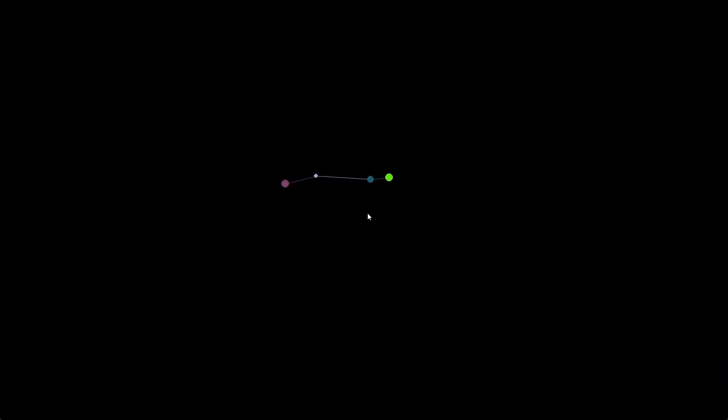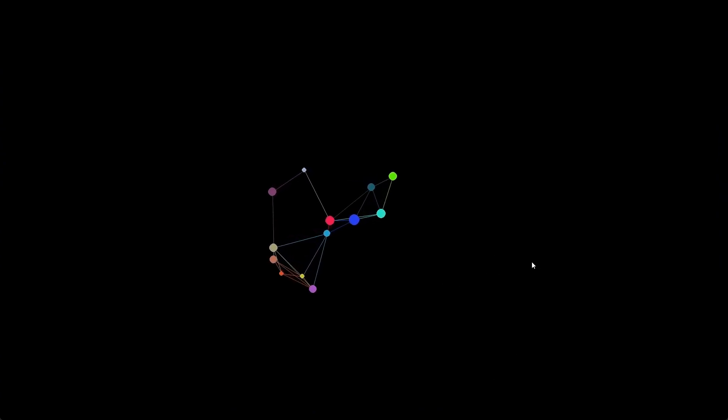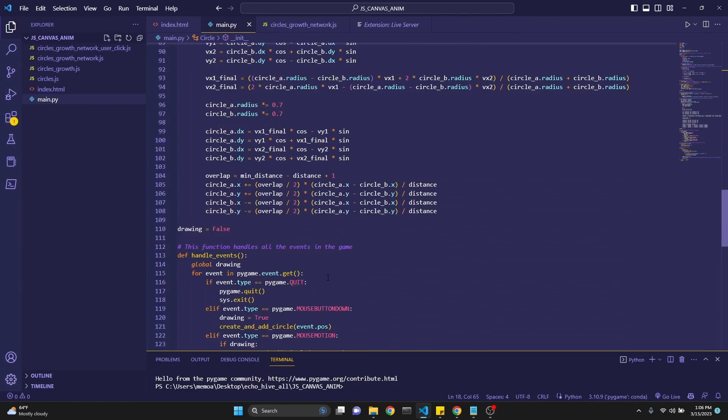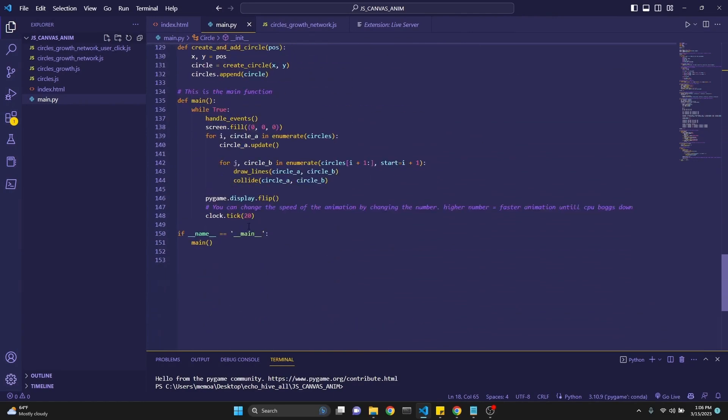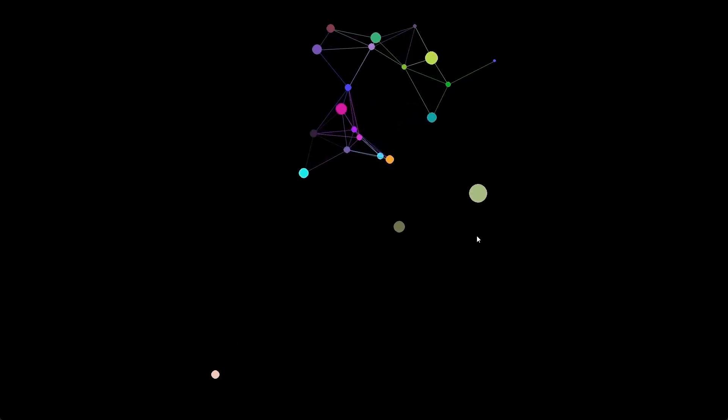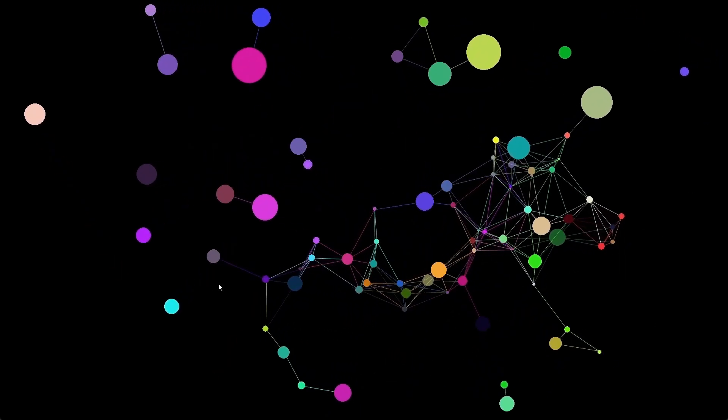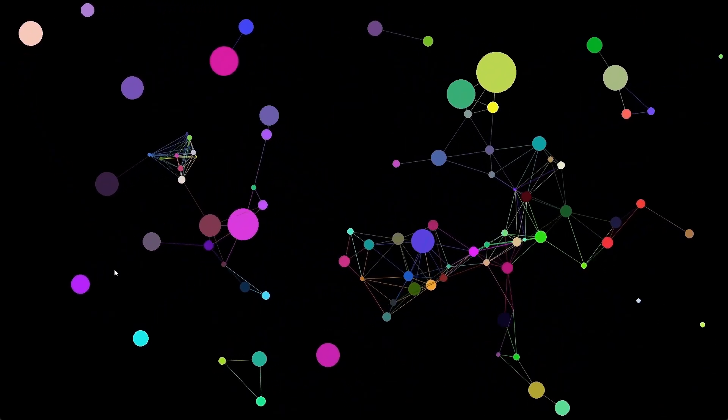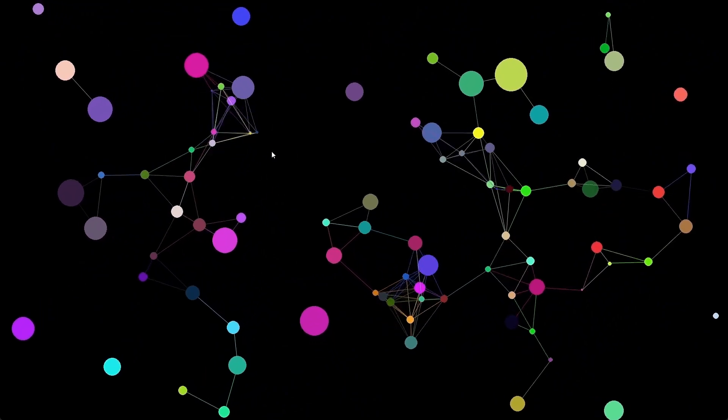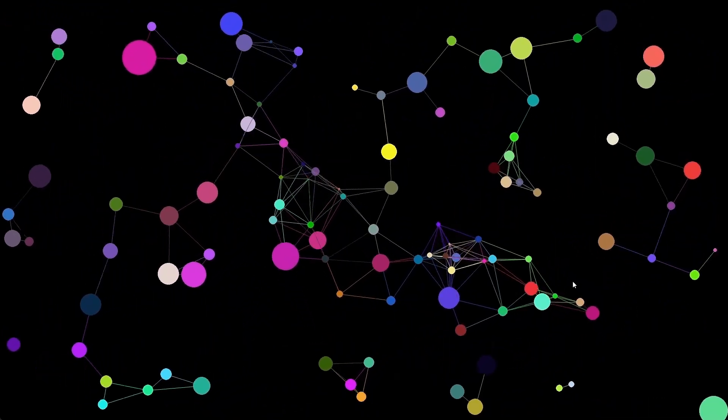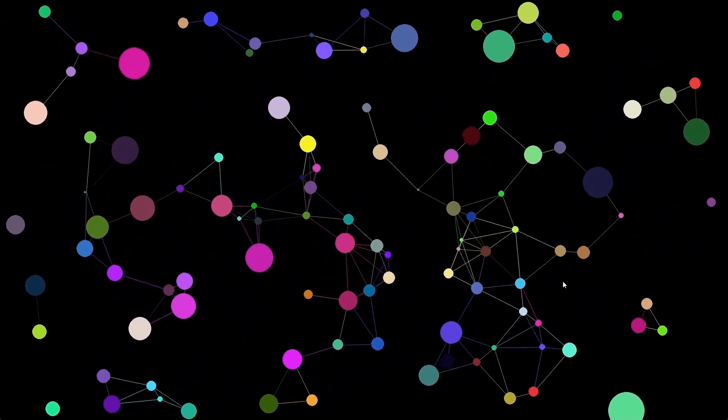We're going to convert the same code to create a Pygame version. This is running a bit slow. Let me increase the speed and then run it again. Here we go. This is a really cool exercise. We're going to be using GPT-4 to write the code. We're going to try to write minimal code. So let's just begin.